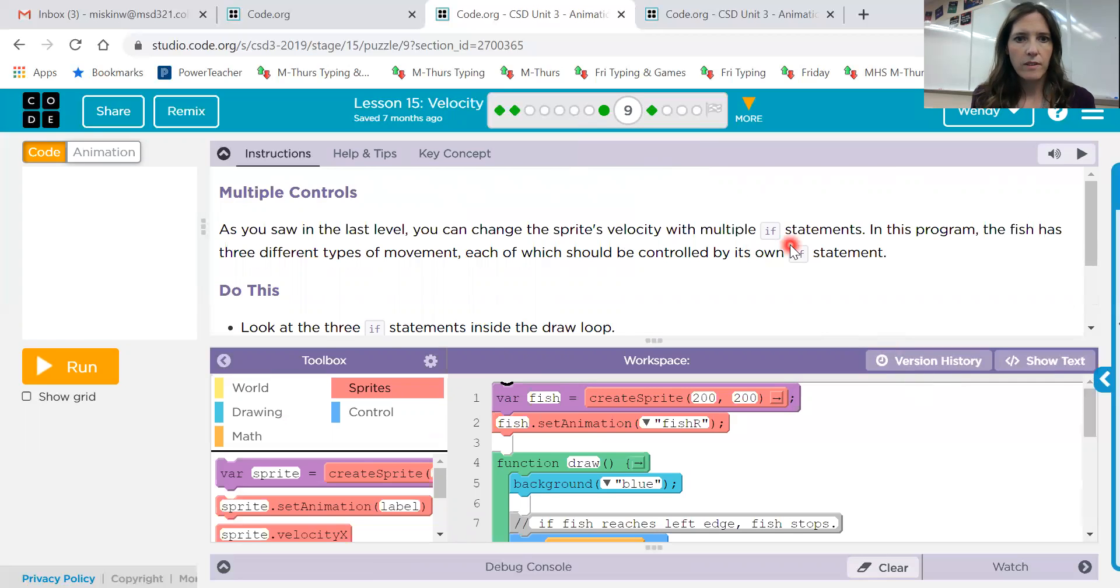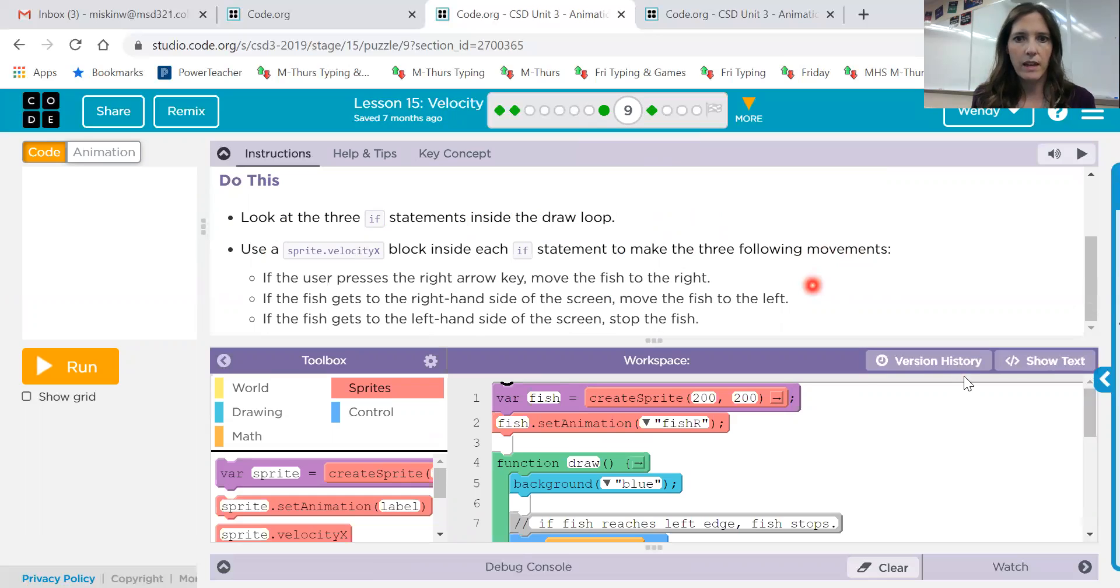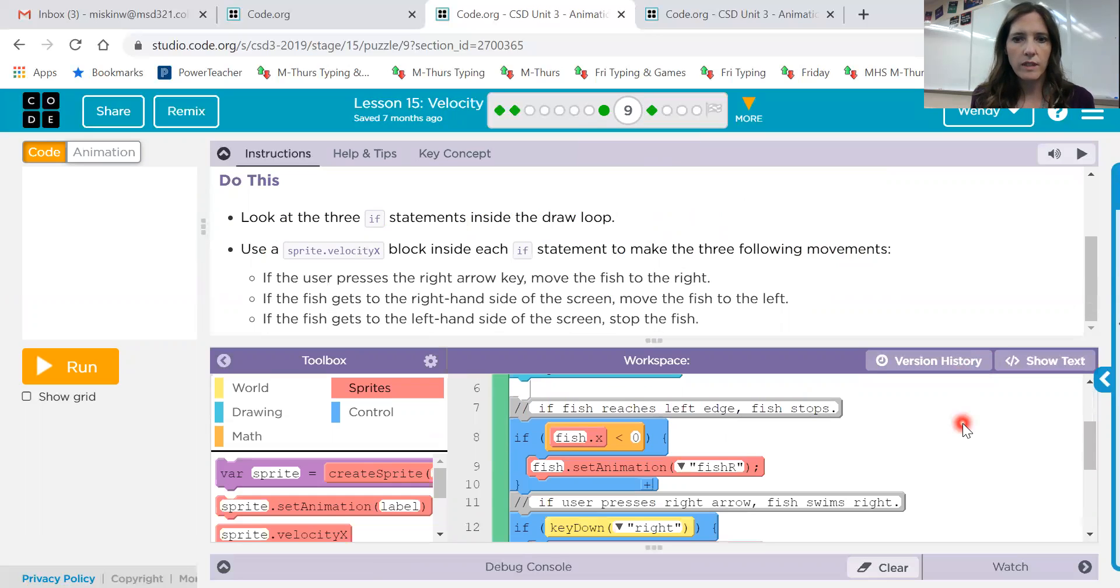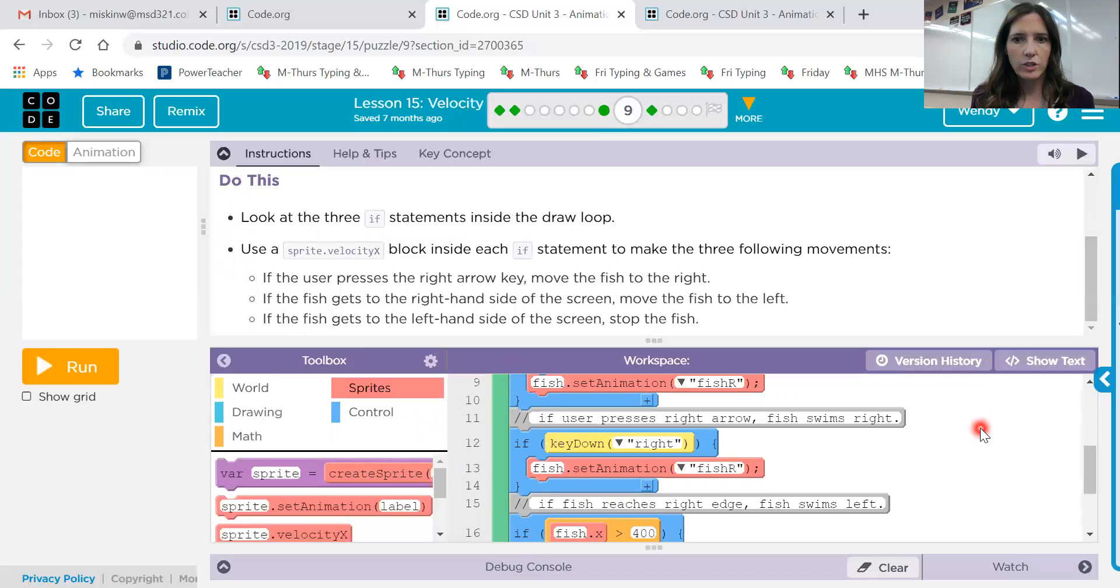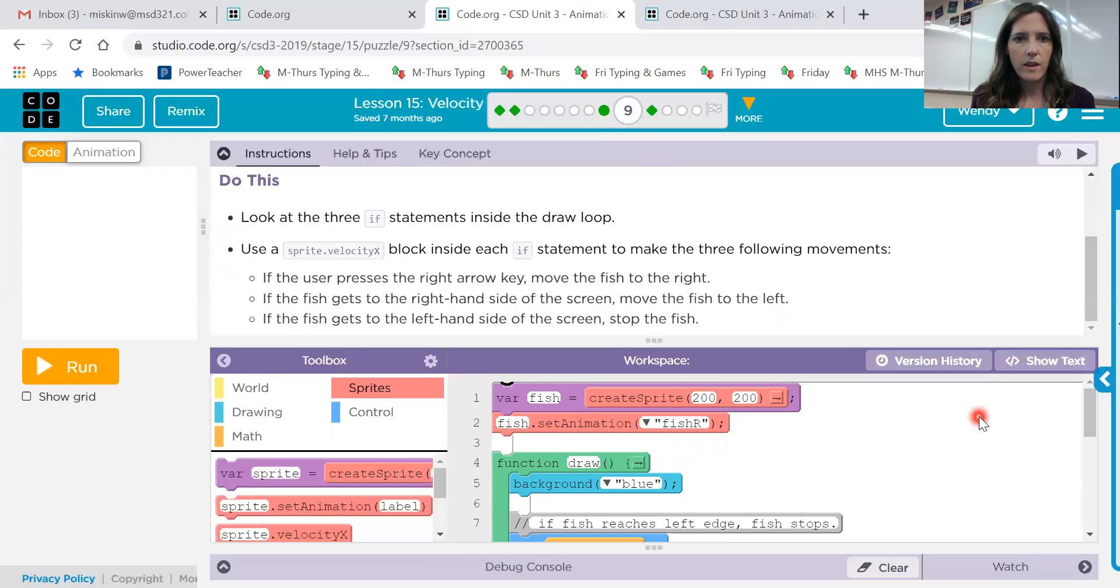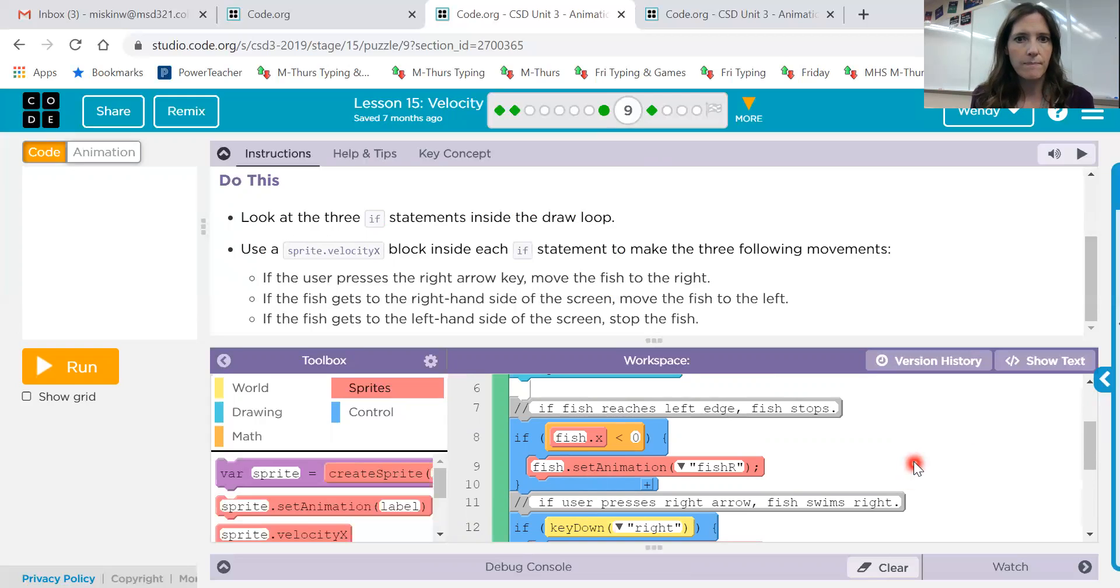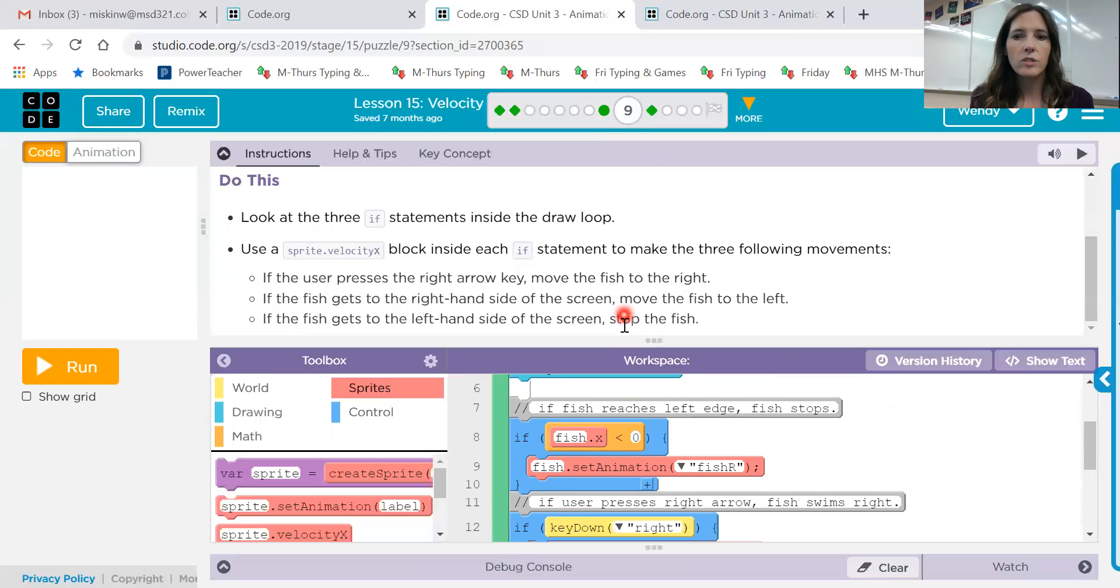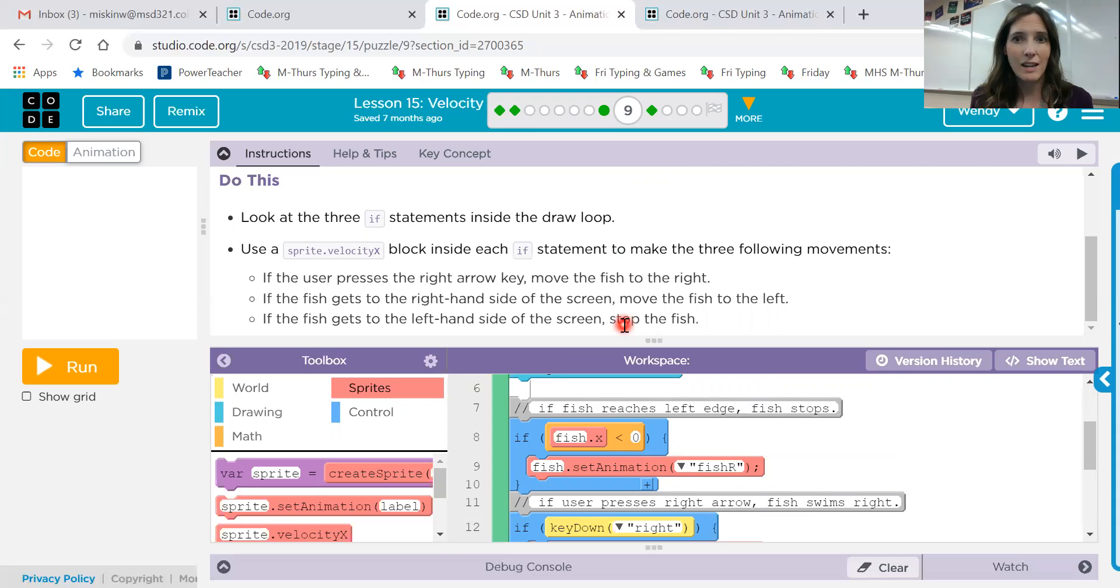Okay, we have if statements, three if statements inside of this draw loop. Okay, use a sprite.velocityX inside each one to make the three following movements. Okay, so inside of each of these if statements, here's one, two, and three. So they're setting animations on each one of them. So now you're going to need a sprite.velocityX block also inside of each one of those if statements. So I would put it underneath this animation in each one of those if statements, and then determine what that condition is. So move the fish to the right. So that's going to have a number in it. Move the fish to the left. That will have a number in it. Stop the fish. Think about that for just a second. What are you going to put in there to make the velocity nothing? Okay, so you'll have three statements in there.